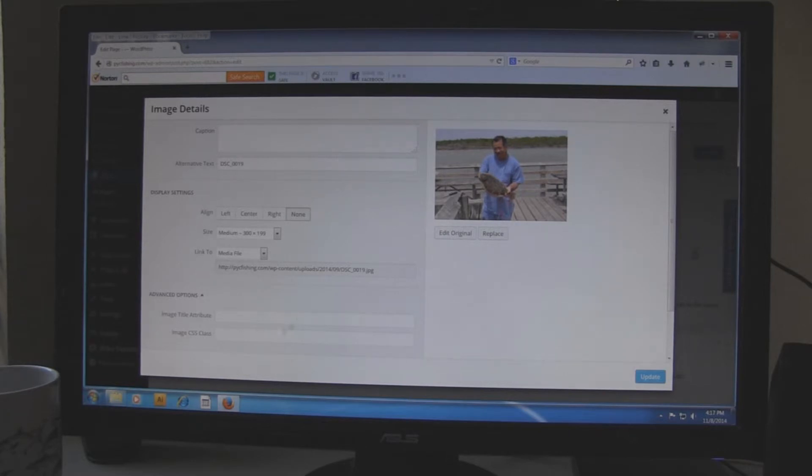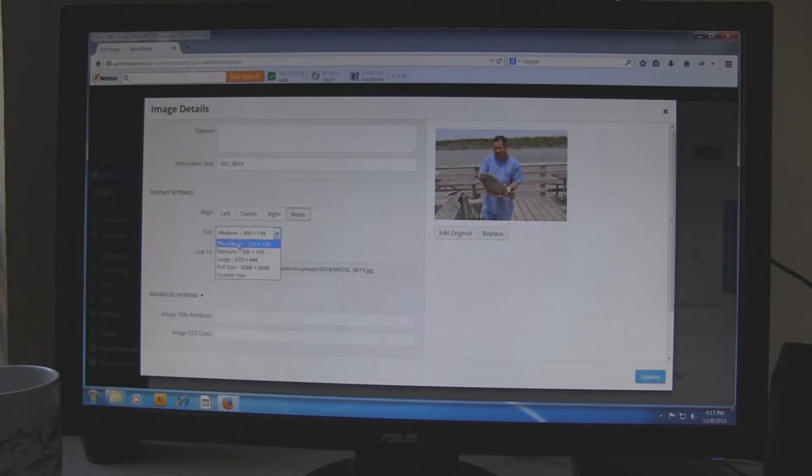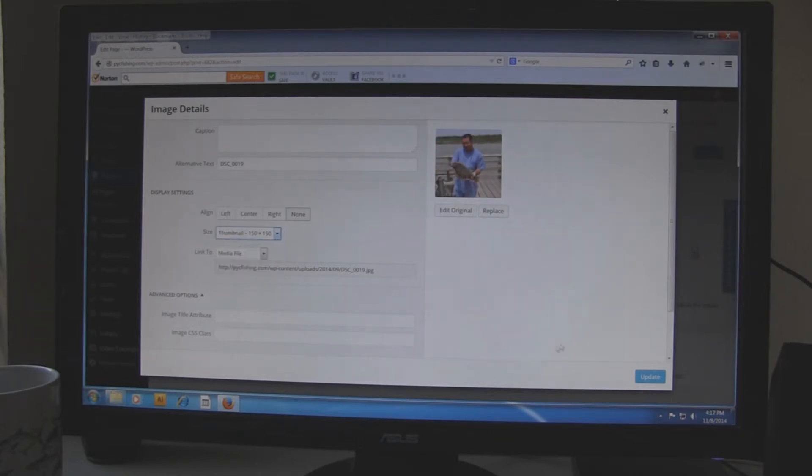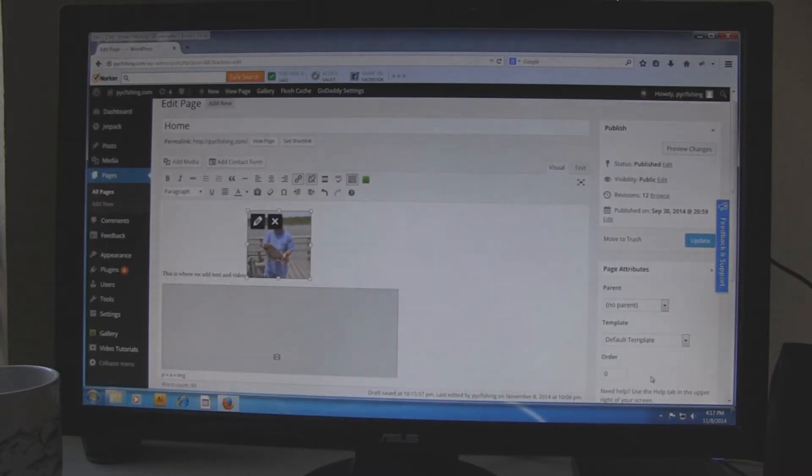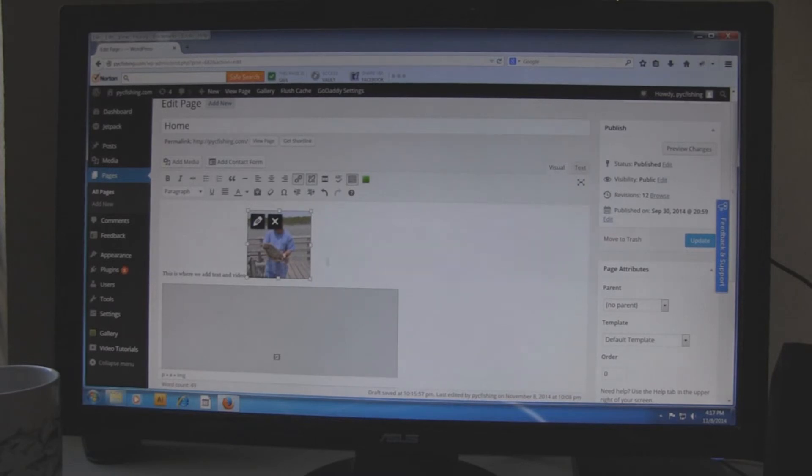It will give you this screen here. You can change the size or add a caption or whatever you want to do with it. Let's change the size to thumbnail size. And then again at the bottom right hand corner there is an update button. Click on update. And there it is. It changed the size of it.